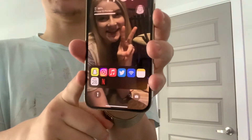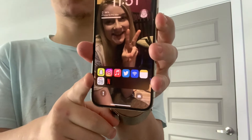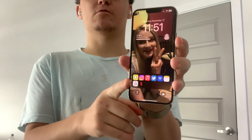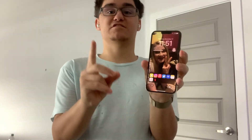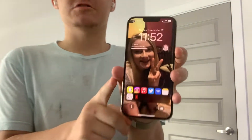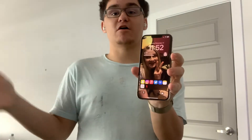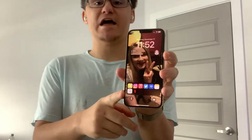Hey guys, Garrett here from iOS Pro. Today I'm going to show you guys how to get live apps on your lock screen in 2022 running iOS 16, including toggles to take you to settings, to-do toggles, social media apps, and all the other cool stuff. So let's get started.